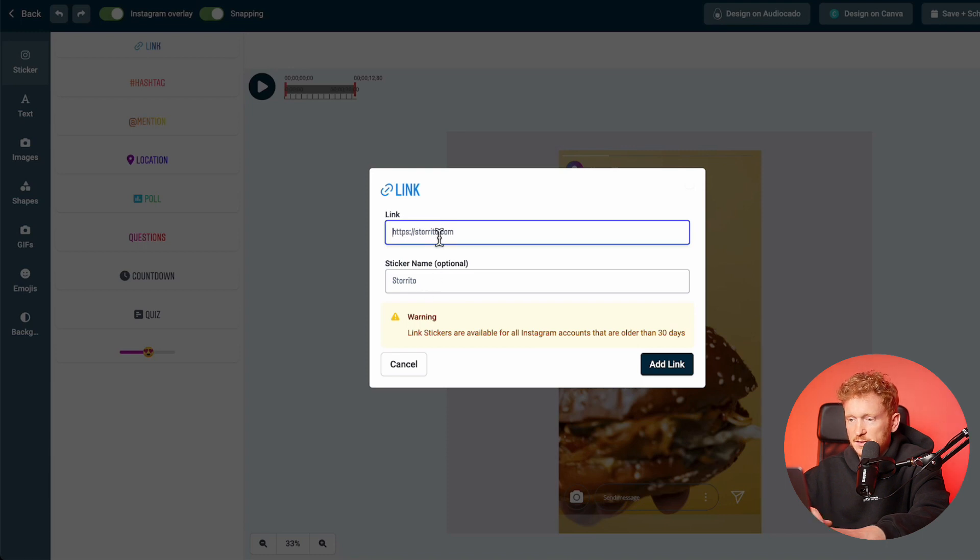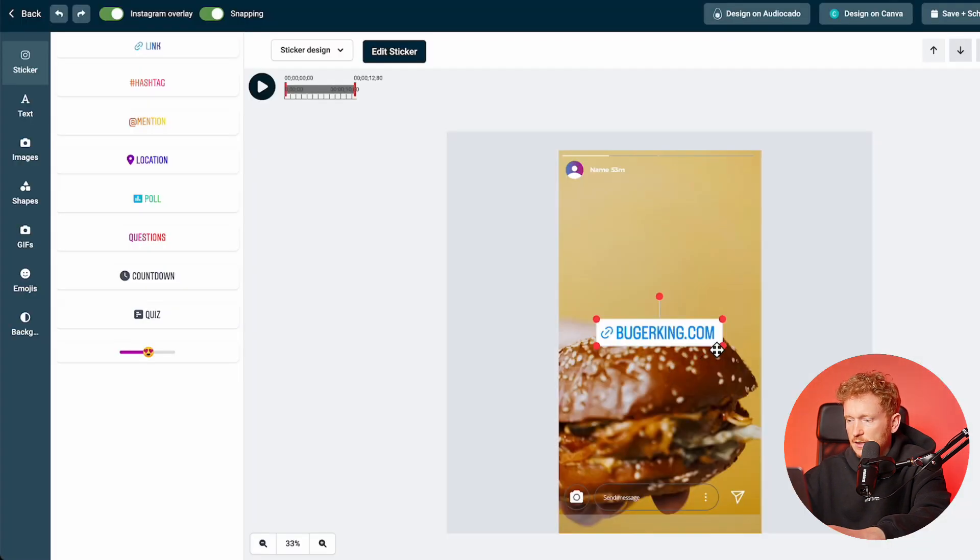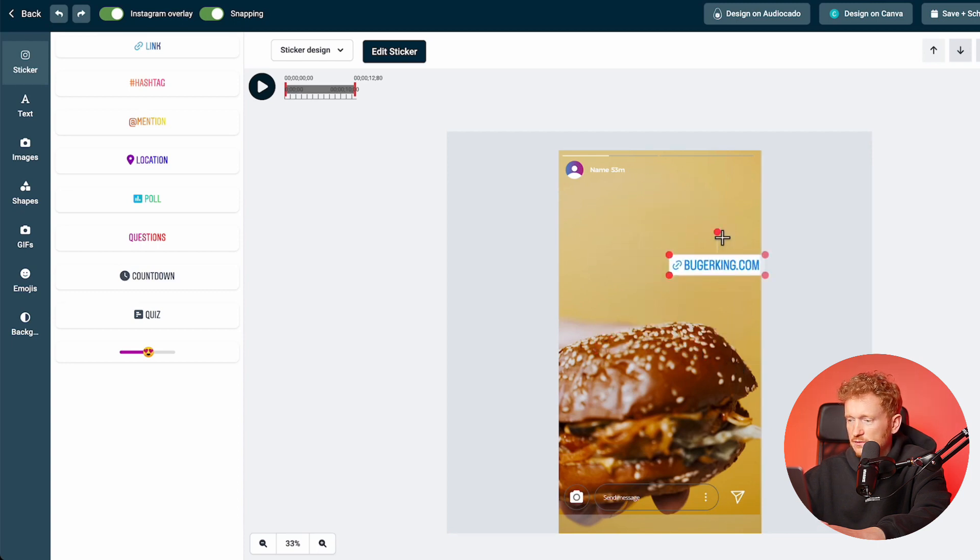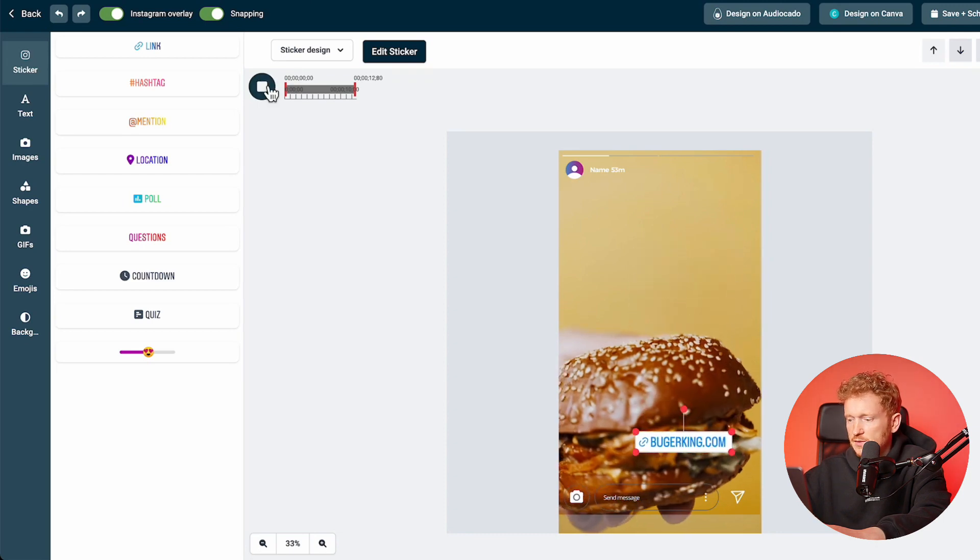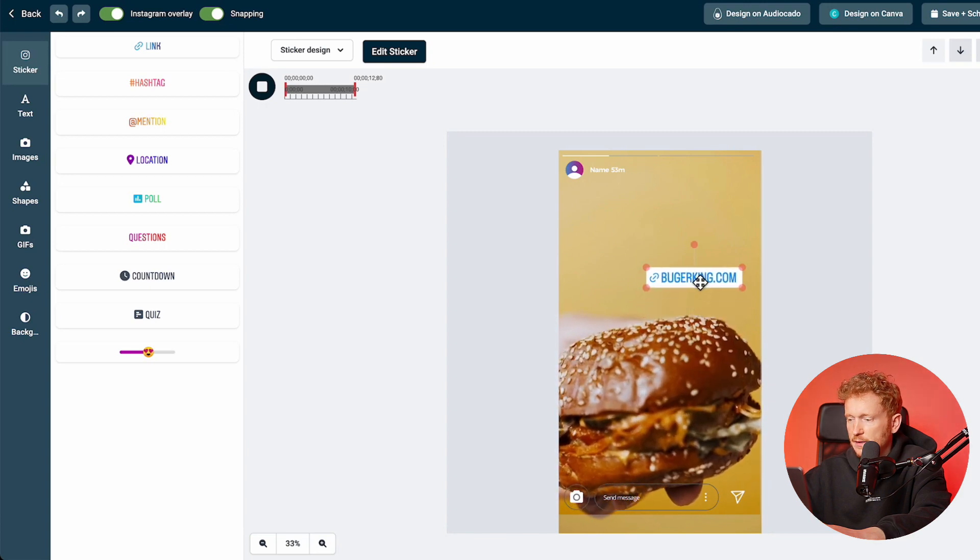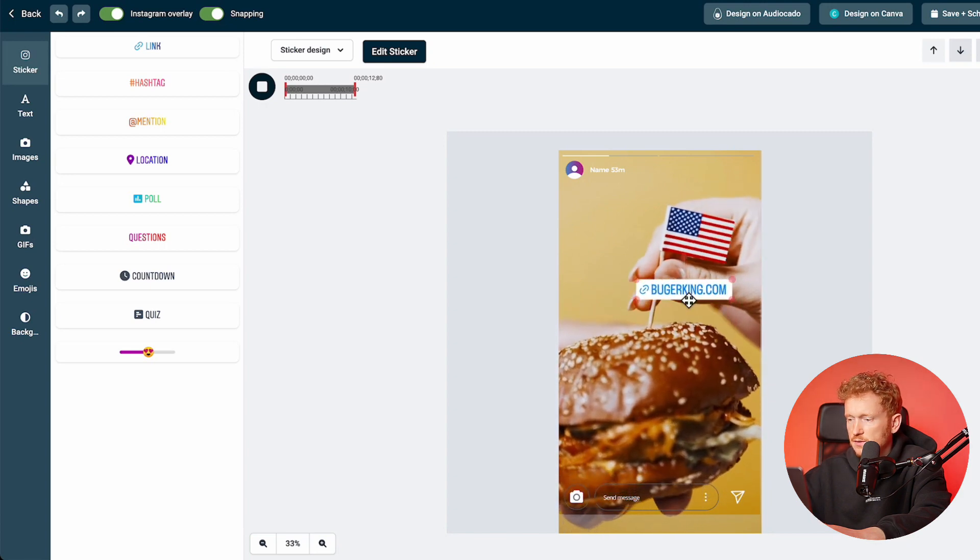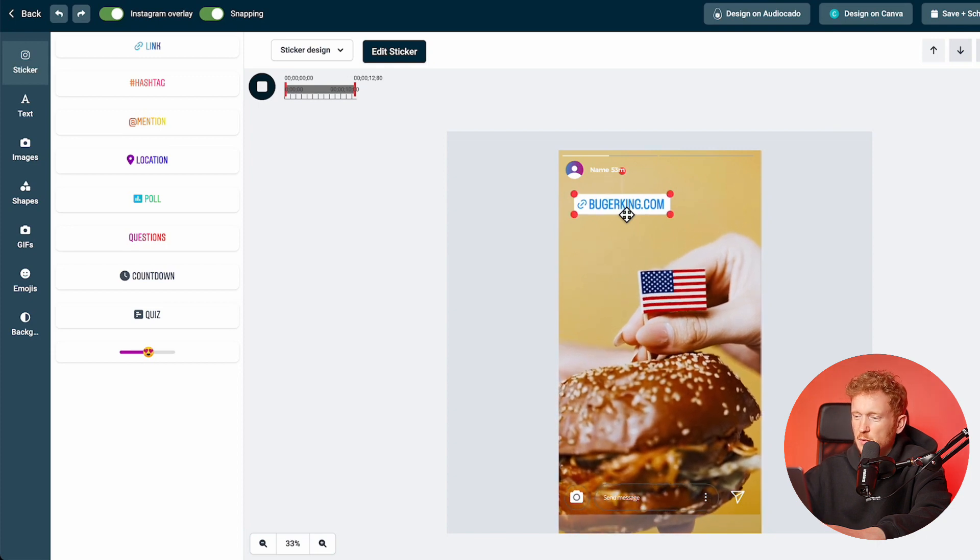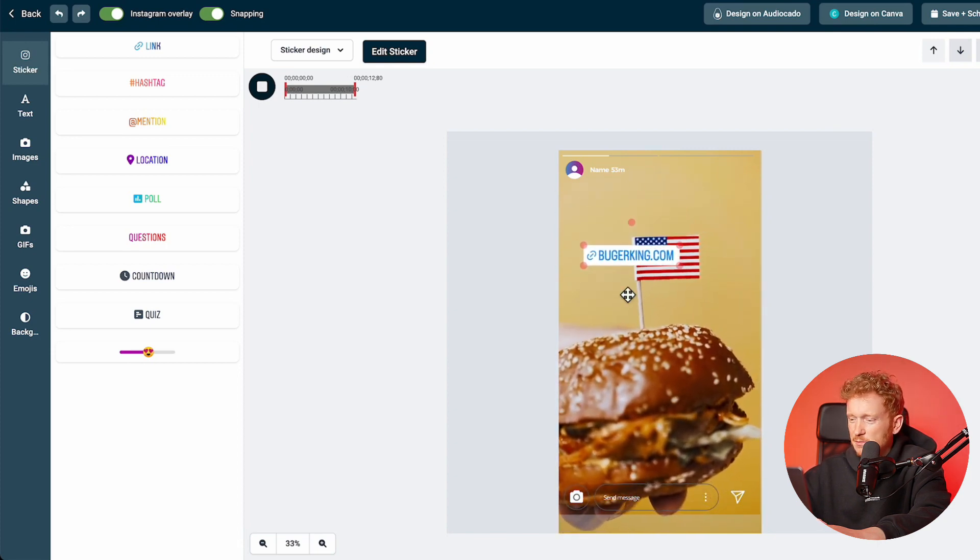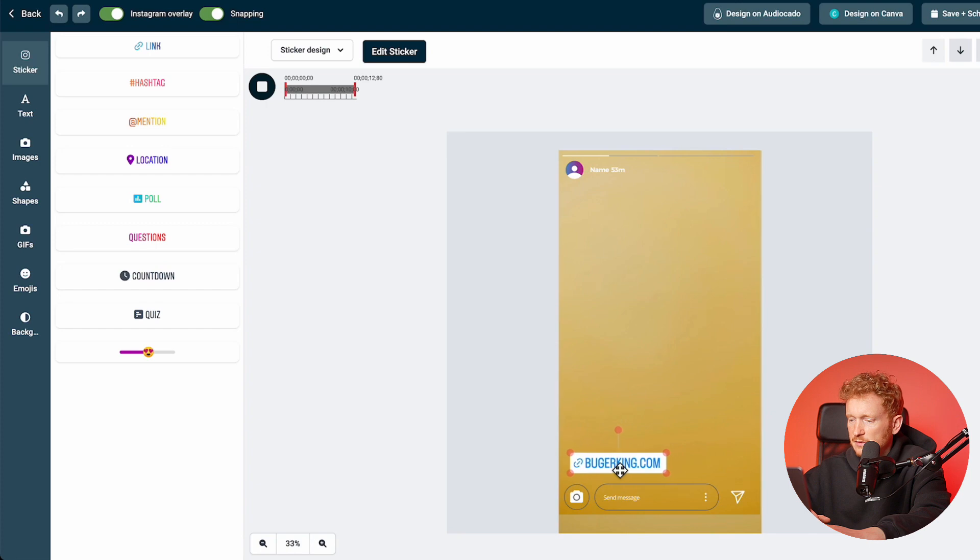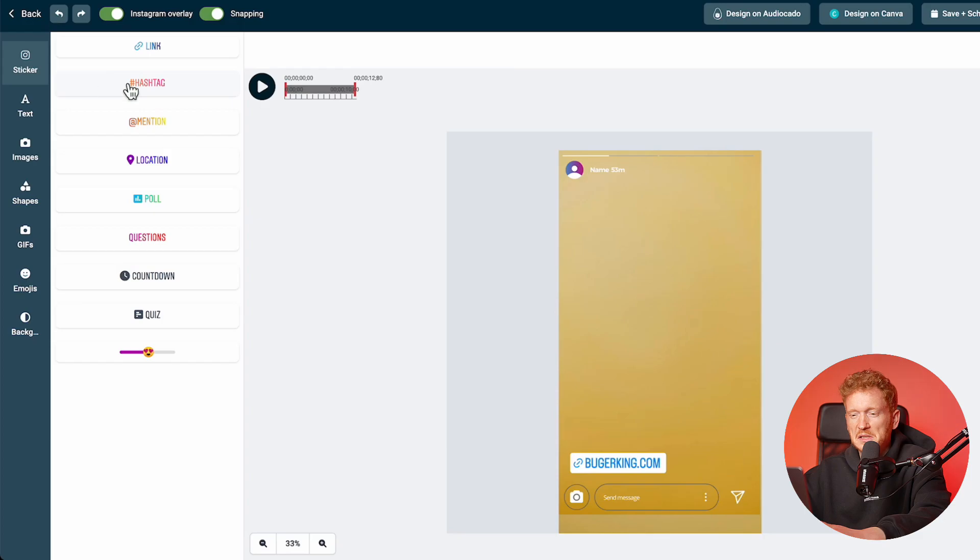For example, I just took the one from Burger King and say burgerking.com. Then you can add the link here and make it smaller or bigger or drag it around, and you can even tilt it. Just place the link onto your story, then you can press play to see if the link is somewhere in the frame blocking something. I won't put it here on top because then people can't click it, so I'll leave it here because then it's easier to click with the thumb.